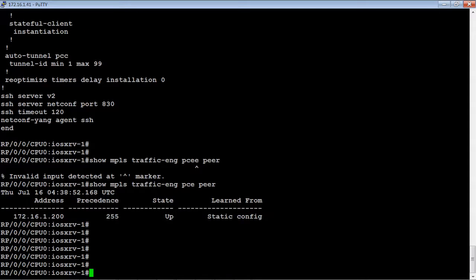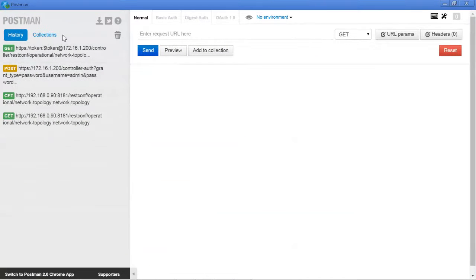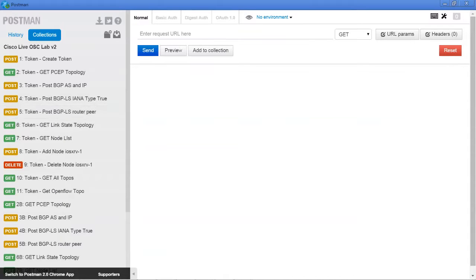The reason we need that is when we start doing some configurations, one of the first things we'll do is pull the PCE information. What we'll be doing now is basically start sending REST commands to the API interface of the OpenSDN Controller — for configuration reasons and also to pull information from the controller about the network. We'll be using Postman, which is a free Chrome application.